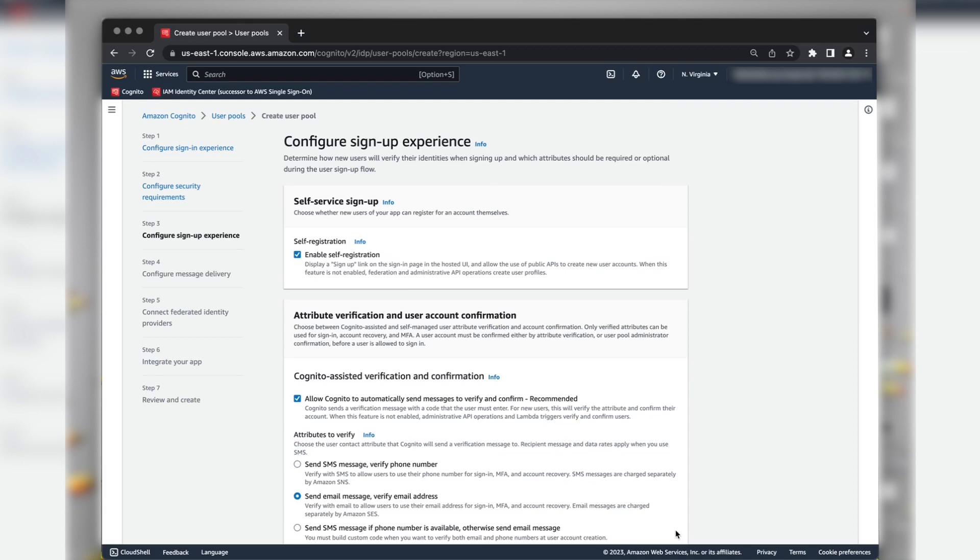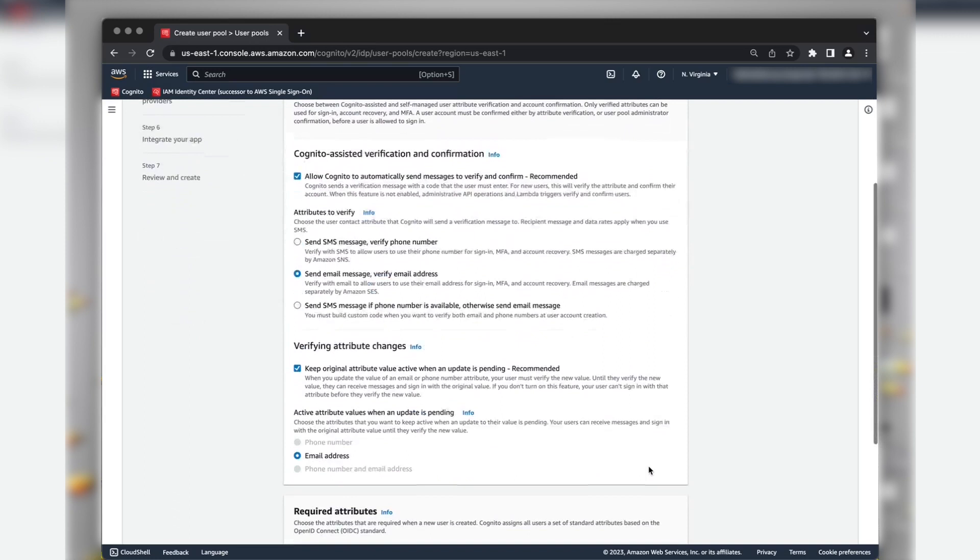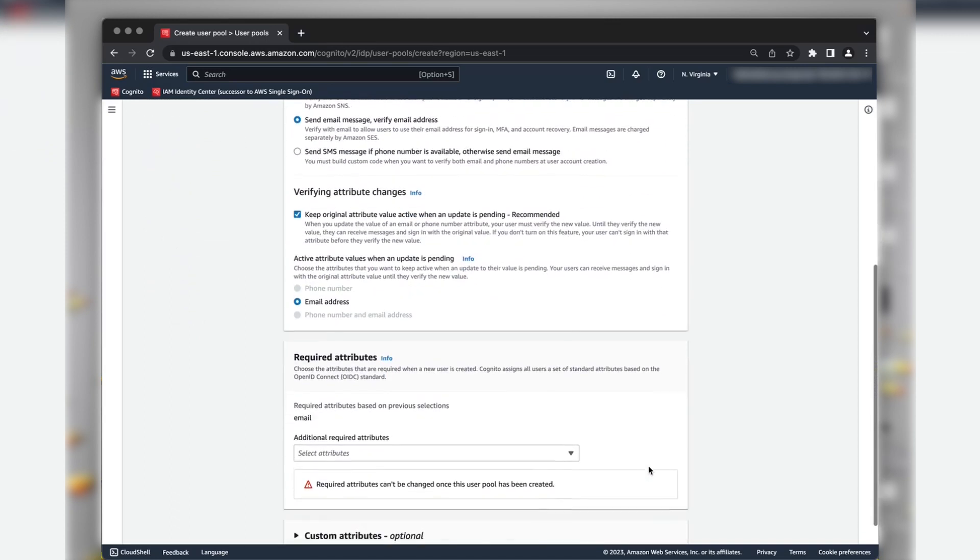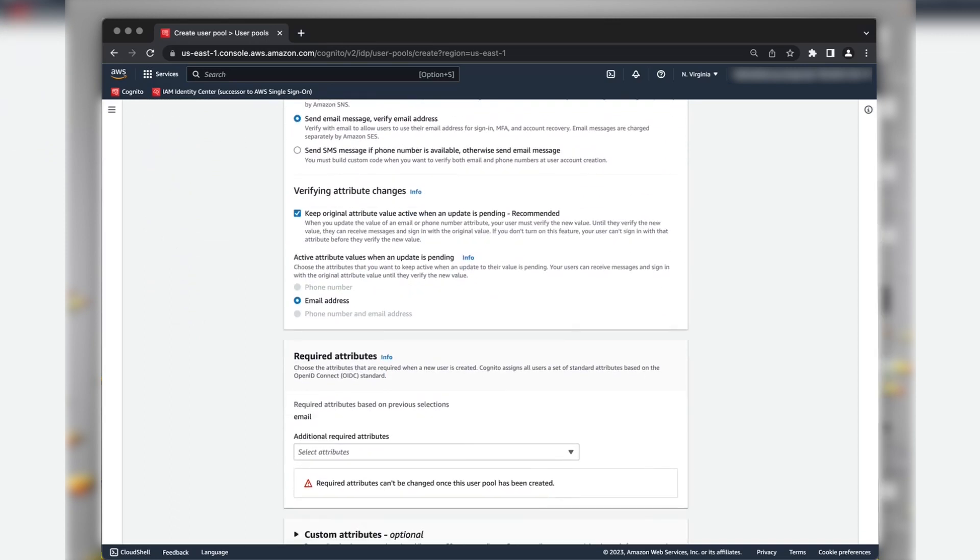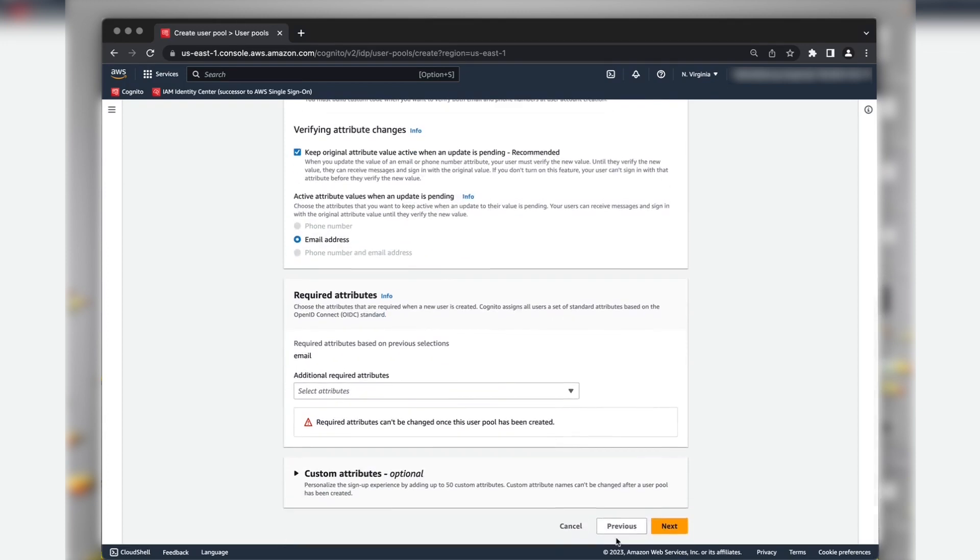Choose the settings for Self Service Signup and Attribute Verification and Account Confirmation that you need. I am using the default settings. Select the required attributes that you want to have on your user pool. Email is automatically selected for me based on my previous selection of the configuration. Choose Next.